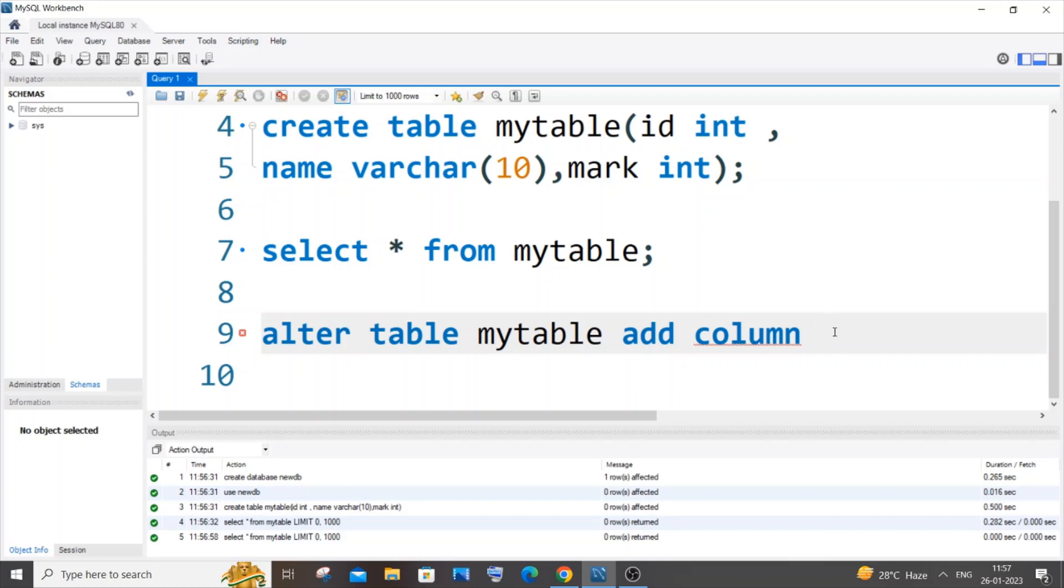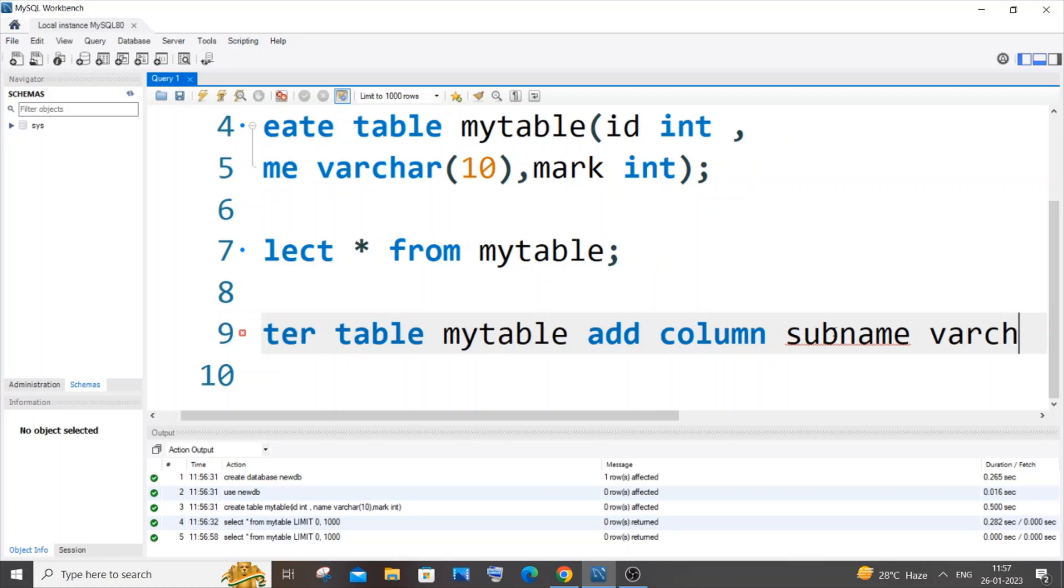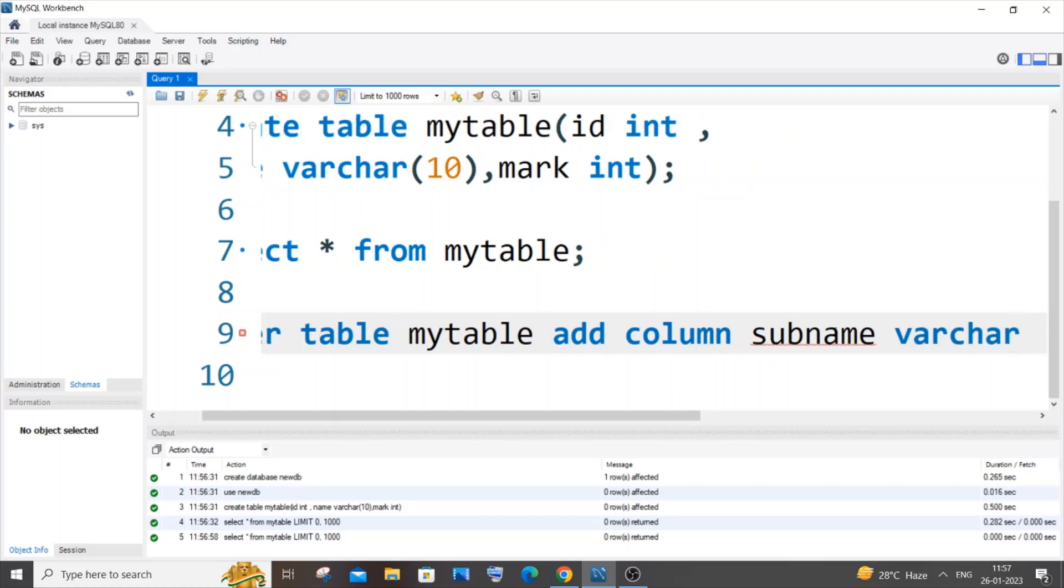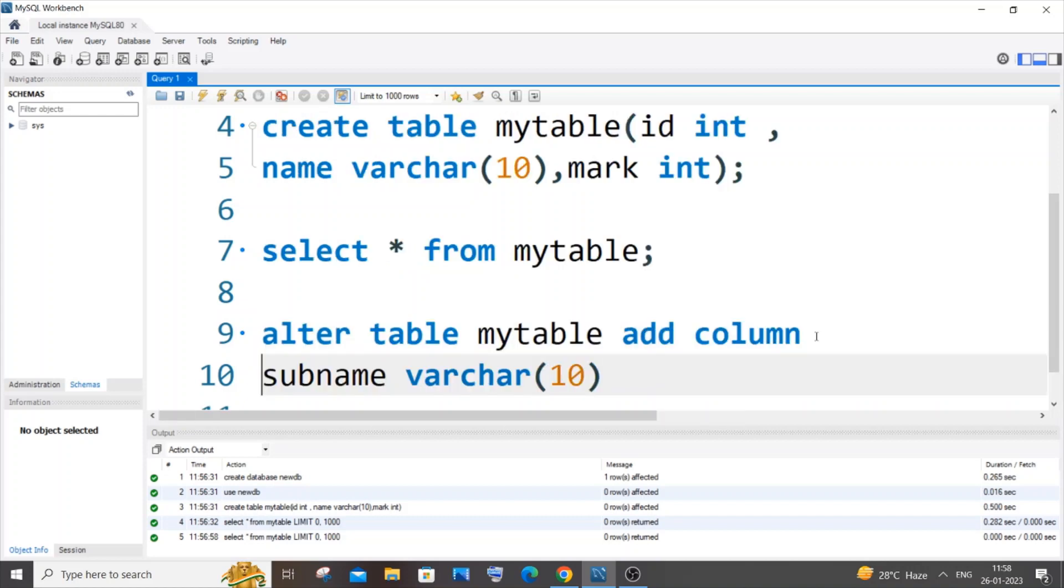In my case I will just have it as subname, that's going to be my column name. And next we need to have the data type of this particular column. My data type is going to be varchar. I will just put varchar of 10. Let me just come to the next line because I'm not having space. If you have space you can just type it out in the same line itself.